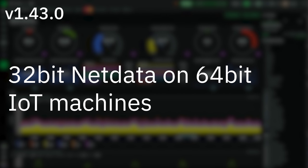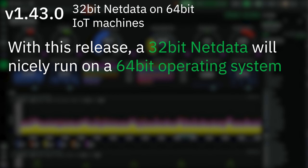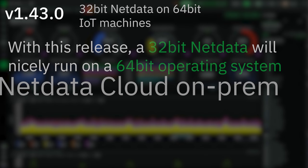32-bit NetData on 64-bit IoT machines. A common request when NetData is installed on 64-bit IoT devices is to have a 32-bit NetData running there. Before this release this was not possible, but now a 32-bit NetData will run nicely on a 64-bit operating system.